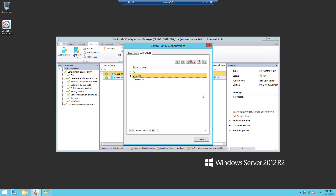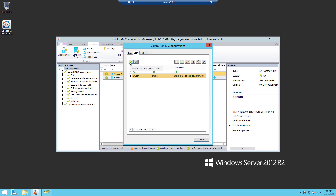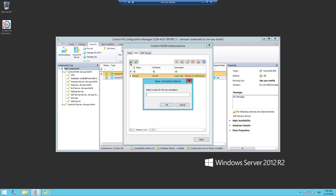To do this, on the Control-M Configuration Manager, I need to go to the Authorizations window, go to the Users tab, and here in the left top corner, we can see the Simulate LDAP User Authorizations Tool that represents this icon. When I click it, I will be asked for the user that I want to check, so I enter my LDAP user oVasquez and click OK.